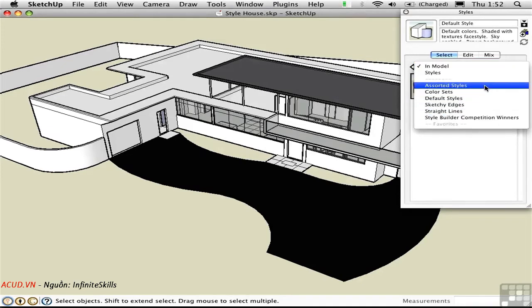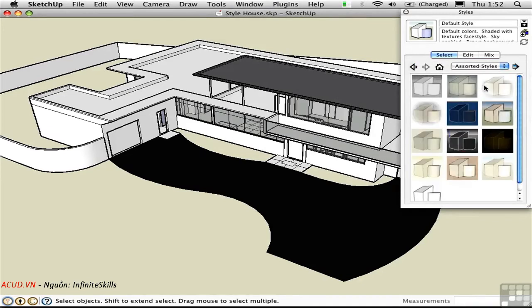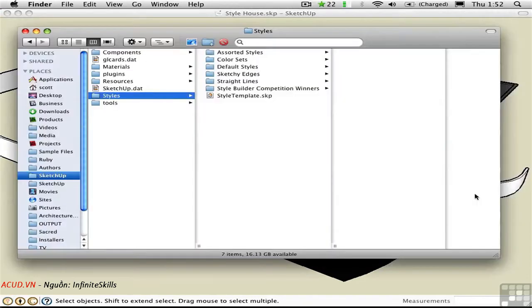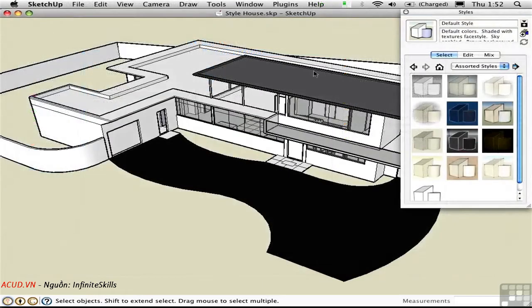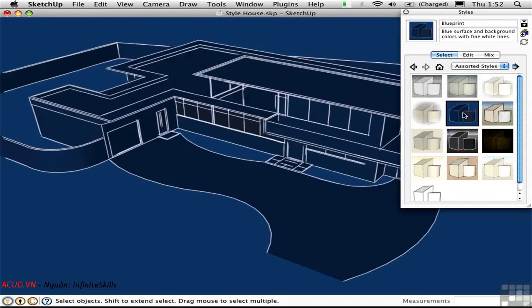I'll go to Assorted Styles, and here's a list of style files in that subfolder. Let's just take a look at the file system here - Assorted Styles, and these are .style files that are stored in here. Going back to SketchUp, all I have to do is click on one of these thumbnails to assign that style to the model.